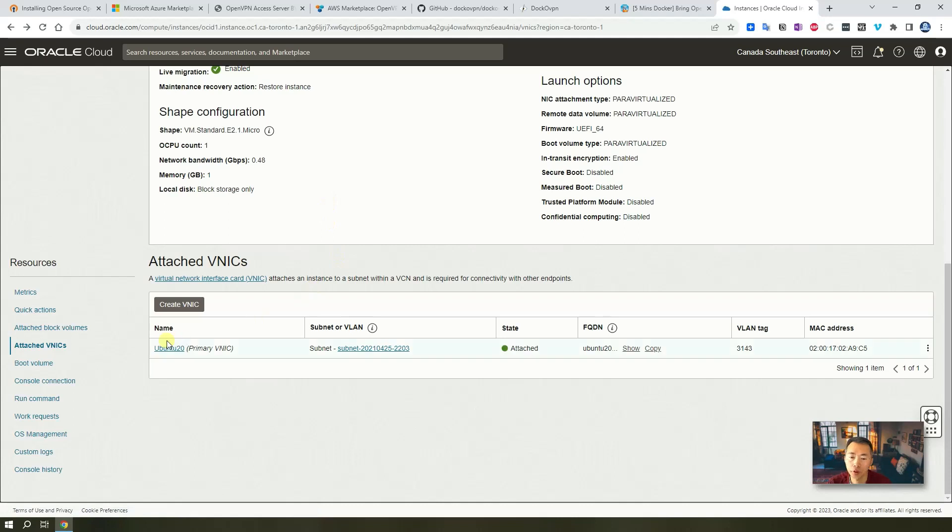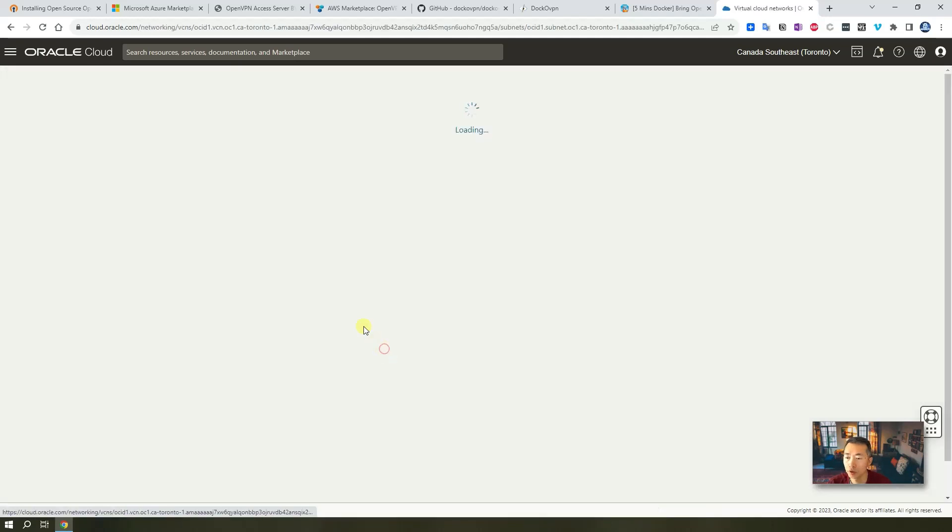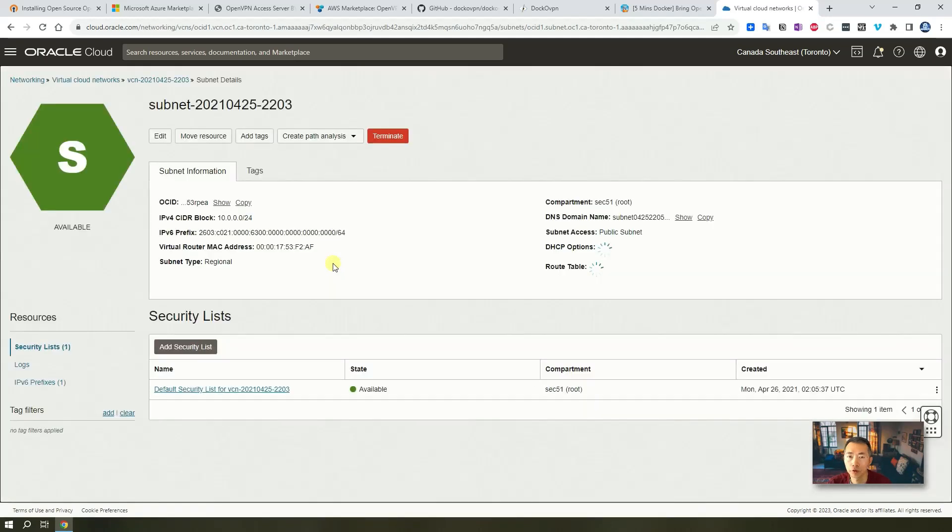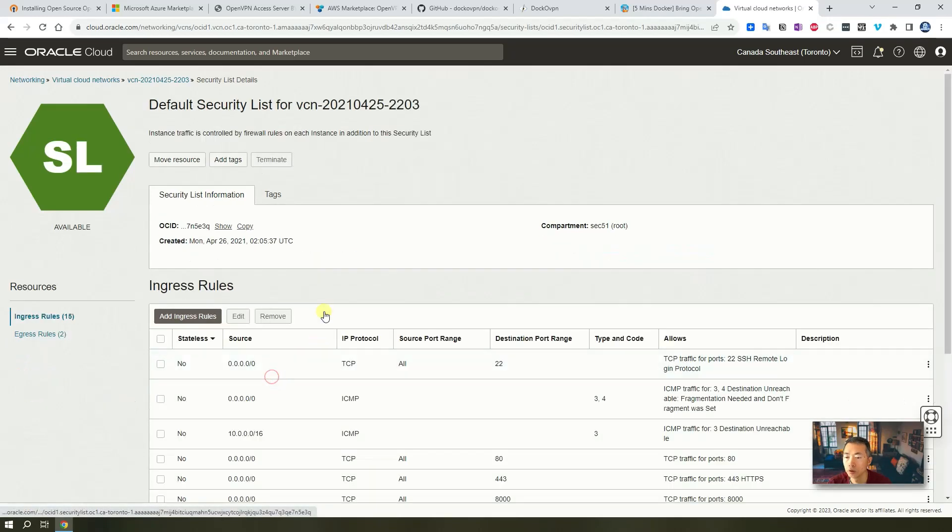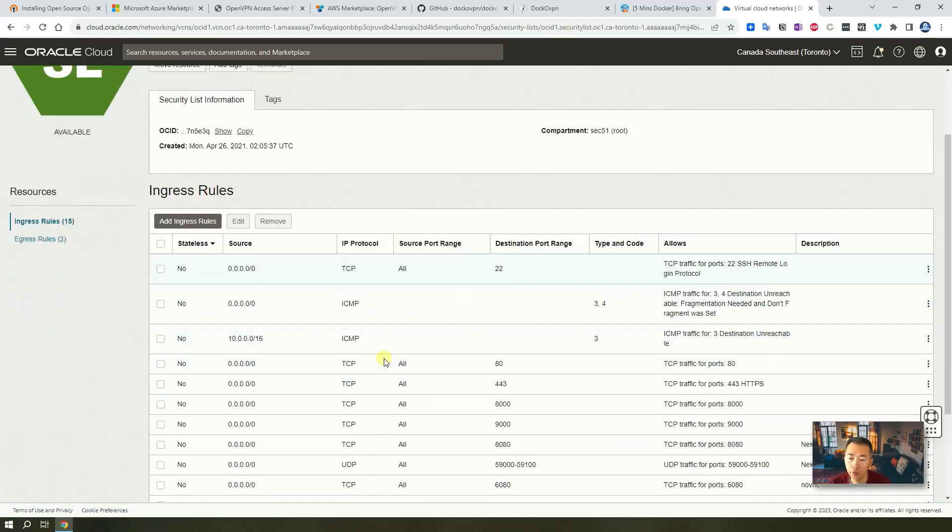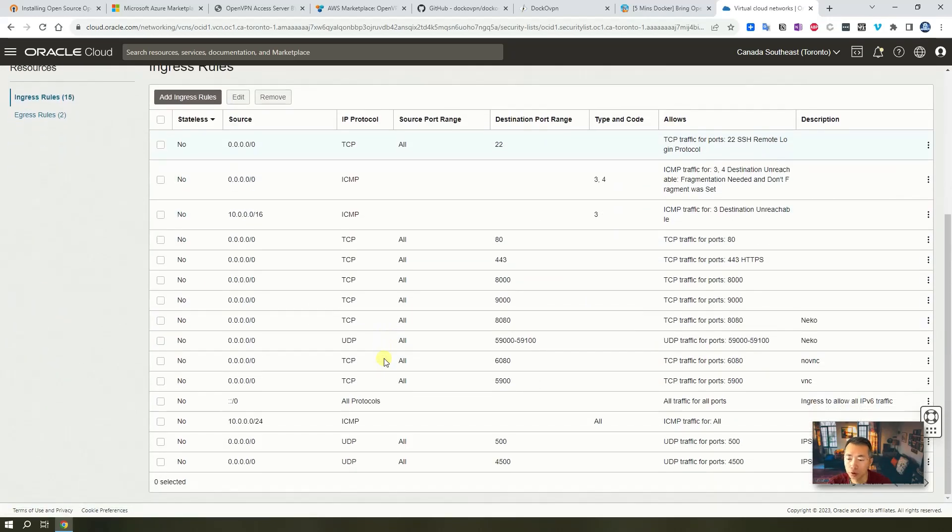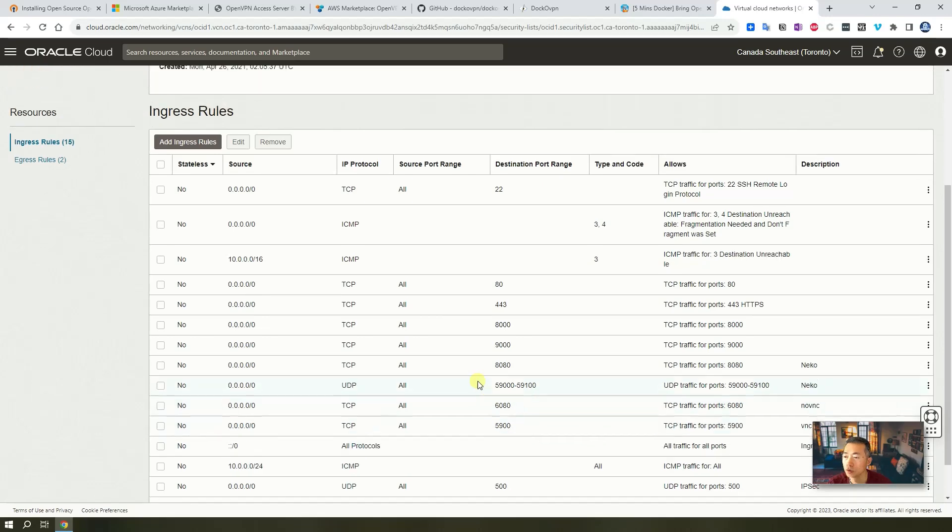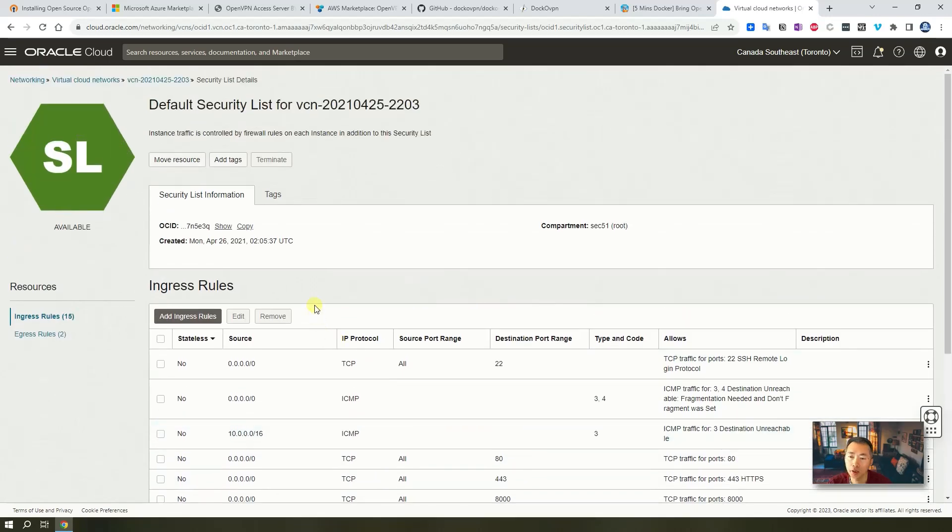You also can add the port into your subnet default security list. So either one should work. So you can add those. Since I already added into the security group, I can skip this part.